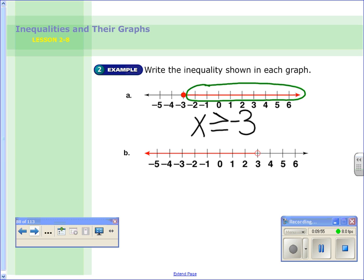Looking at part b — again, choose a variable. I'm going to choose a, and the circle is at 3. Now, is the graph showing that a is greater than 3, or numbers less than 3? Looking at it, we're showing numbers that are less. So a is less than 3. And it's an open circle, so it's just a is less than 3.